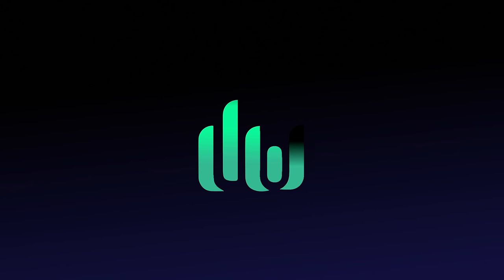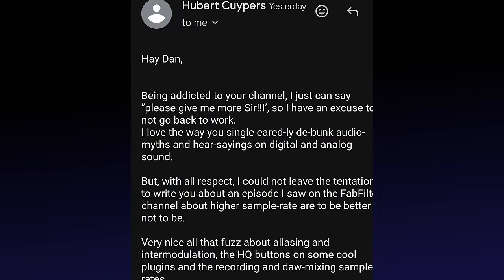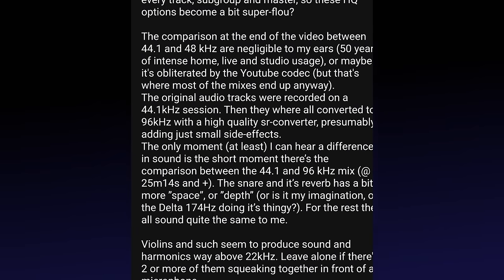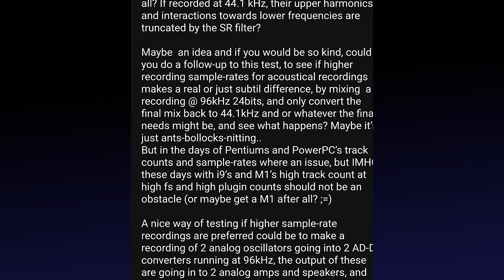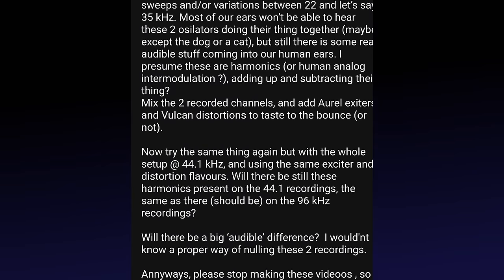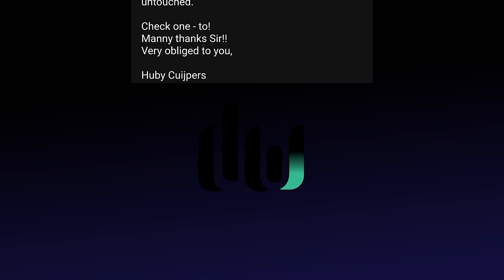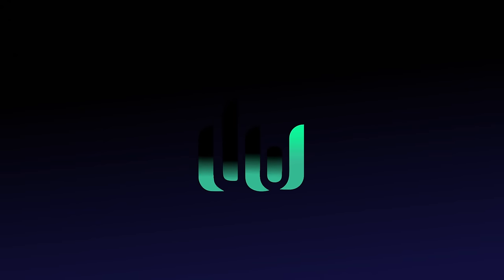Anyway, I got an email from a viewer who signs his name Hubie. It's rather long, I won't read it all. Let's just sum it up as 96 kHz is still better, right? The summary of my perhaps slightly controversial answer is, it doesn't matter.